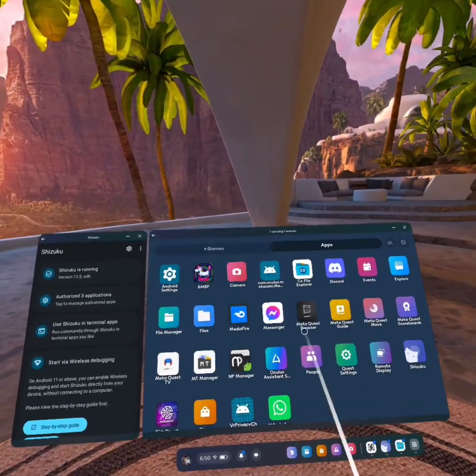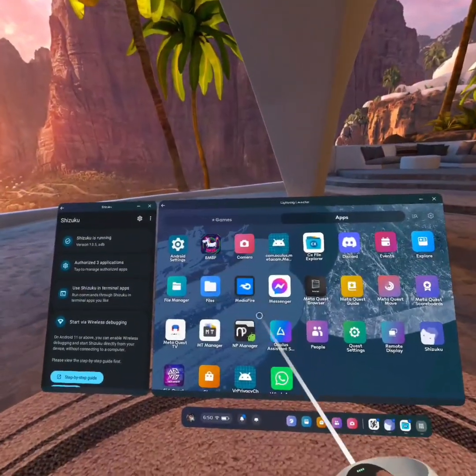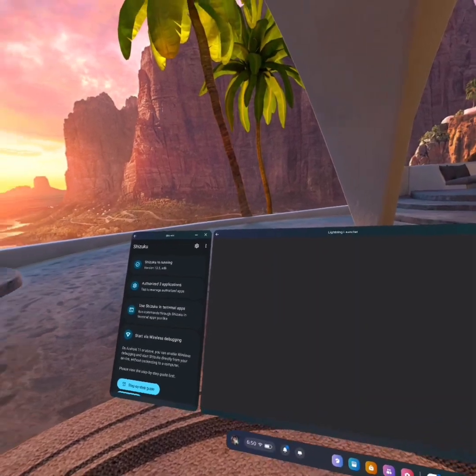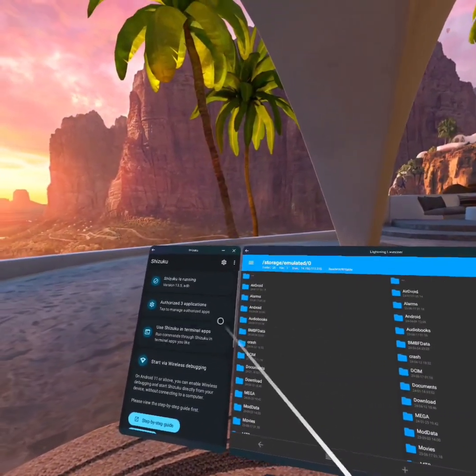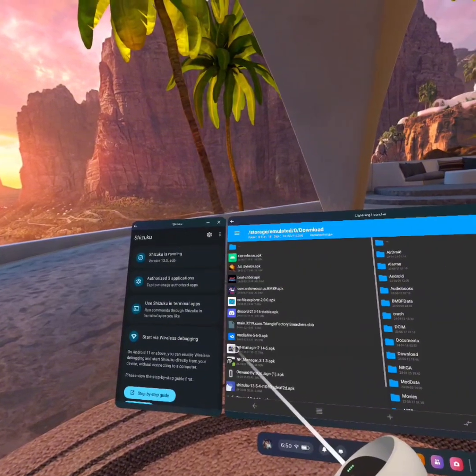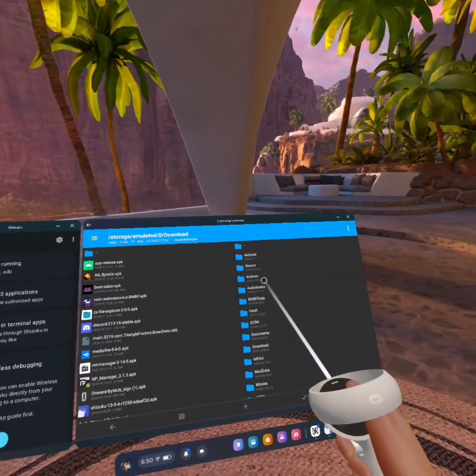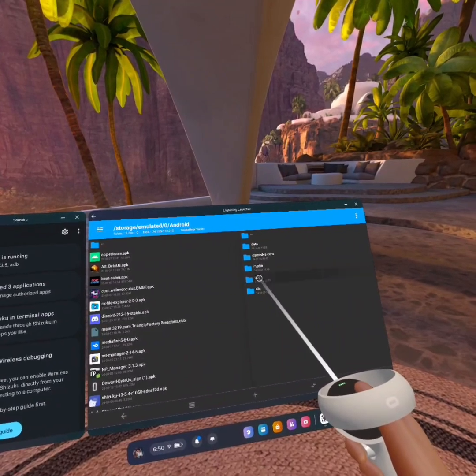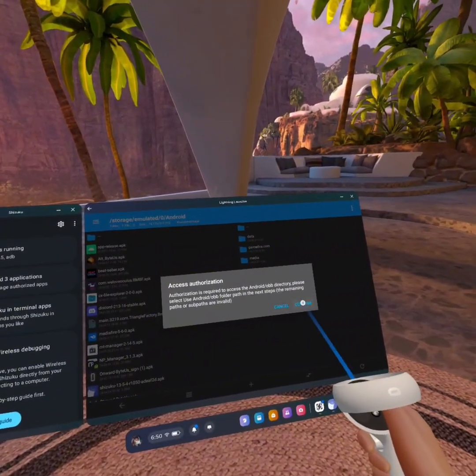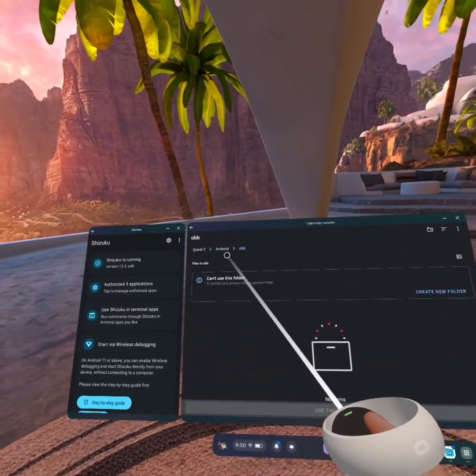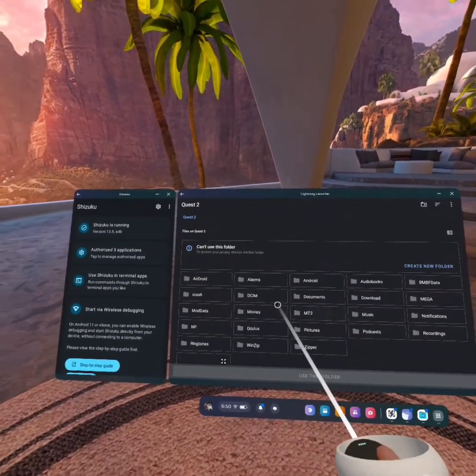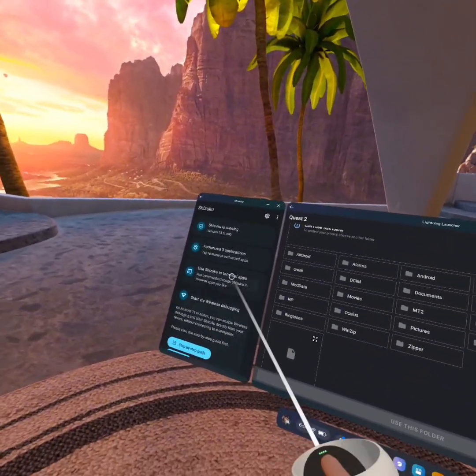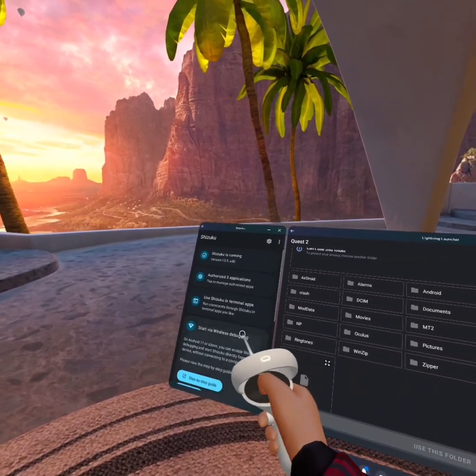And go back into Lightning Launcher once again. And now you want to go to your NP Manager. And then on the left side, you want to find your OBB folder by going to Download. And on the right side, you want to go to Android and then hit OBB. If this pops up, just hit Confirm. I find that it works, so just go hit Quest 2 on the little tabs, as you've seen.